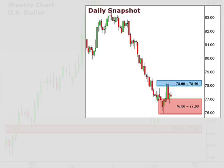Taking a quick look at a daily snapshot of the U.S. dollar index, we can see here that 78 remains our short-term upside target.